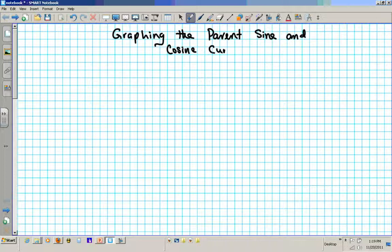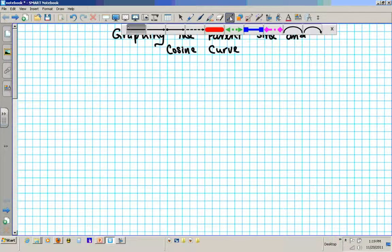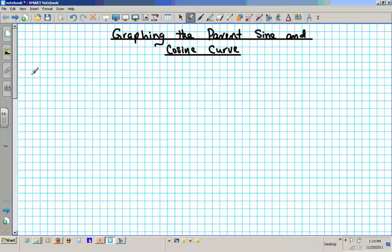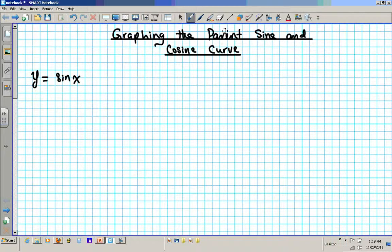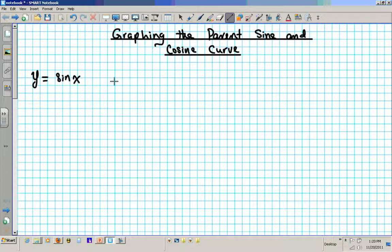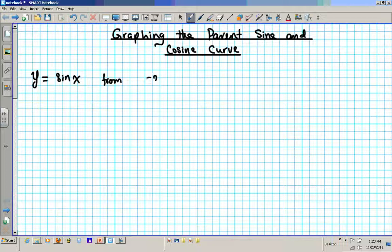So the aim here is for perfection. We want to try and make our graphs as perfect as possible — we want to make it look like something generated by a computer. So we are going to start out with y equals sine x. We are going to graph it on the domain negative 2π ≤ x ≤ 2π, so that is your starting and stopping point.